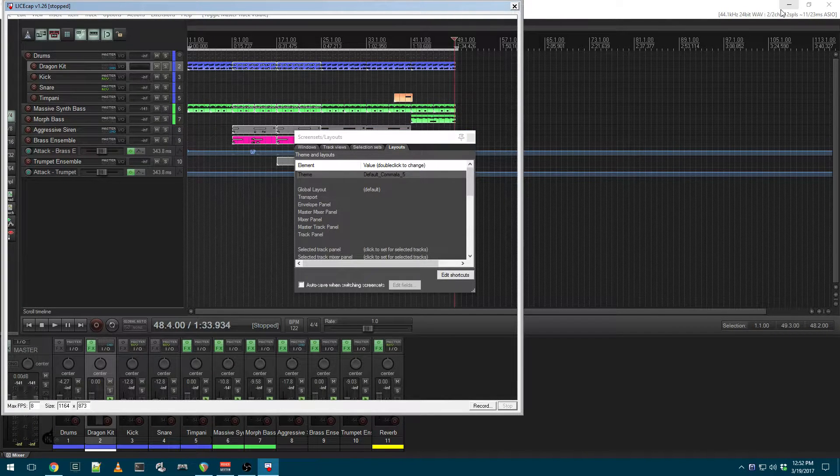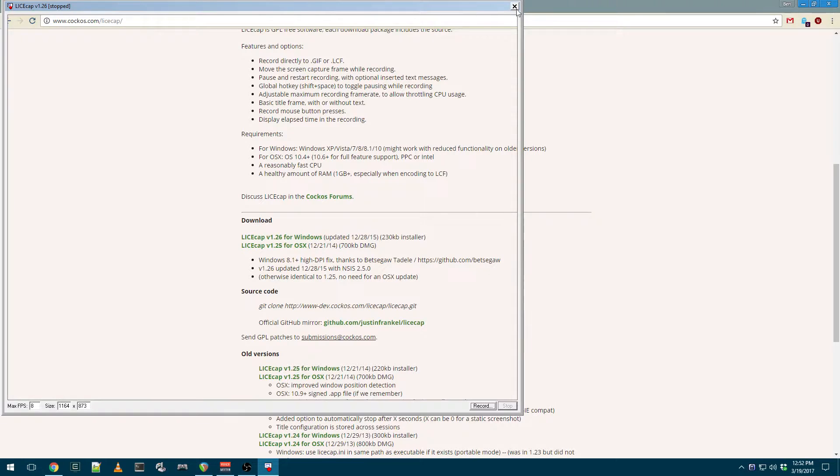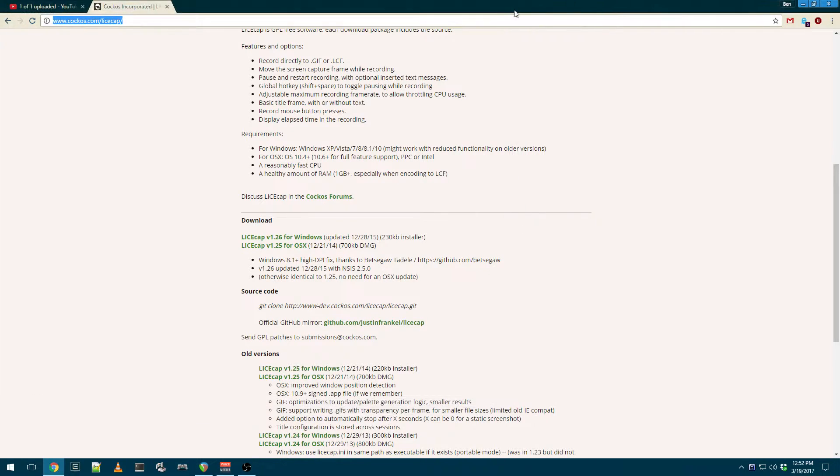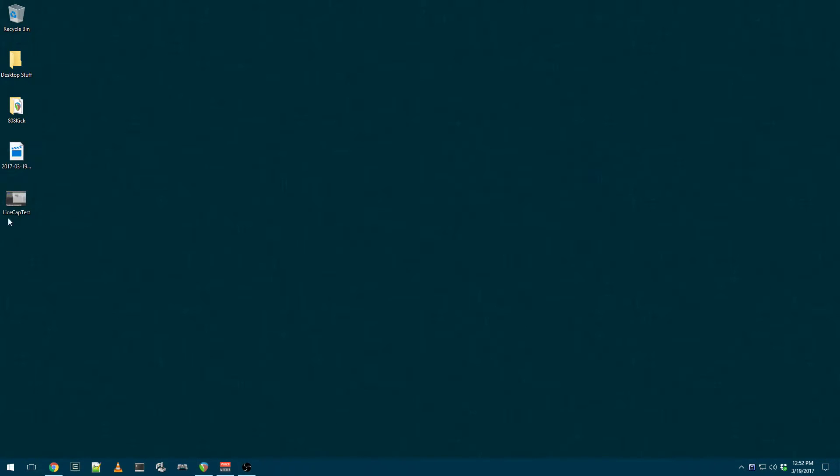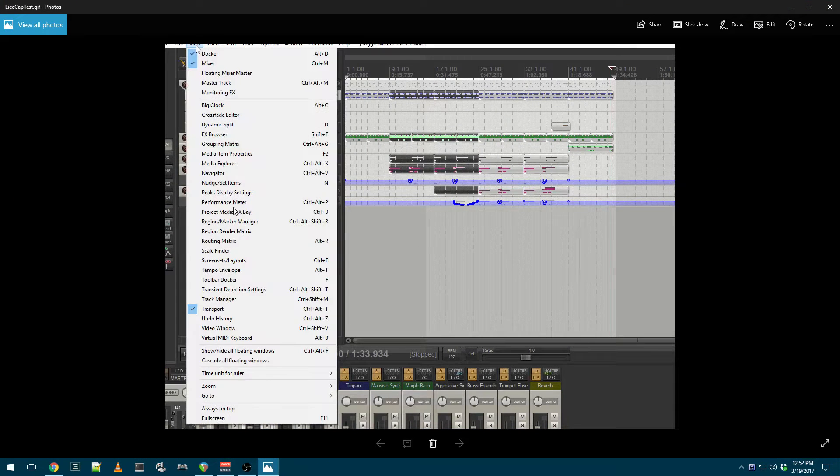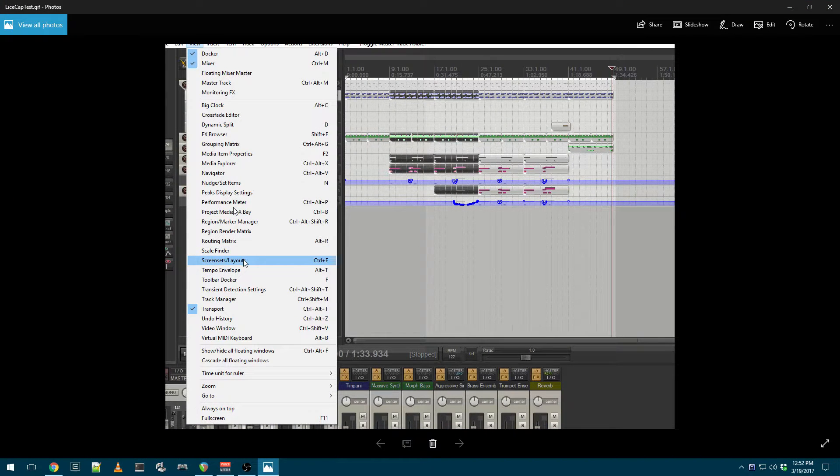Now if I close LiceCap and minimize the DAW, I now have this animated GIF on my desktop. And if I double click it, it plays back exactly what I did.